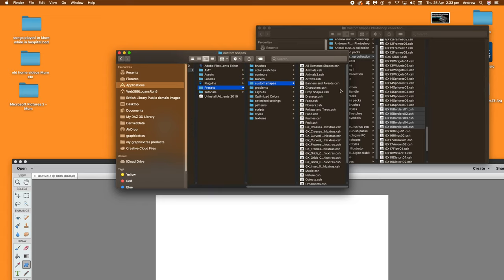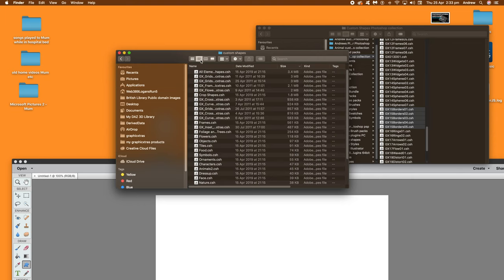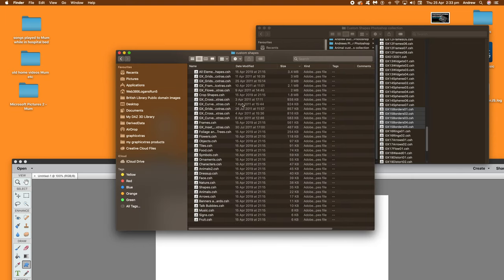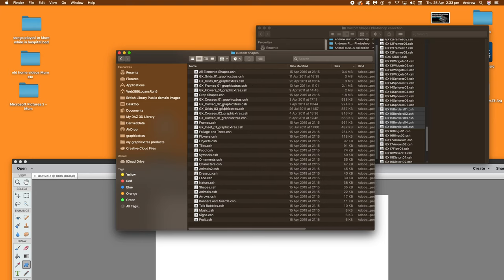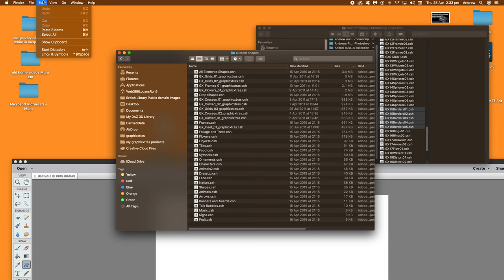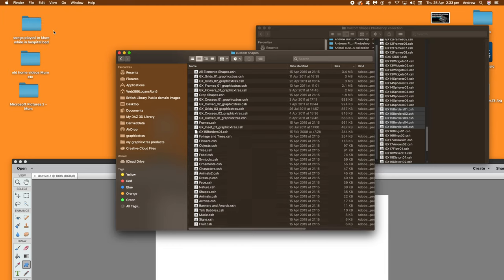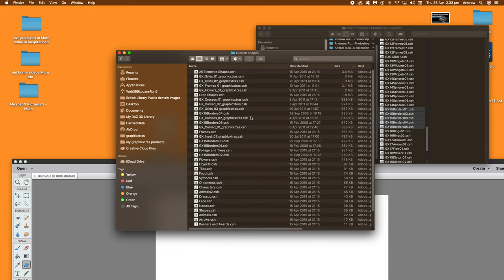And once you've got that there, it's going to now change. Just go for that. And then just add the files there into that folder. You can see all the other ones. You've got animals, faces, whatever. A whole range of different CSH files. Just paste that. Edit and paste. And you see the border files there.